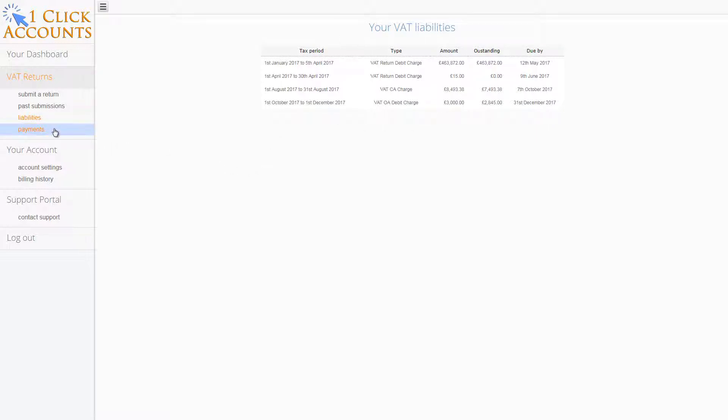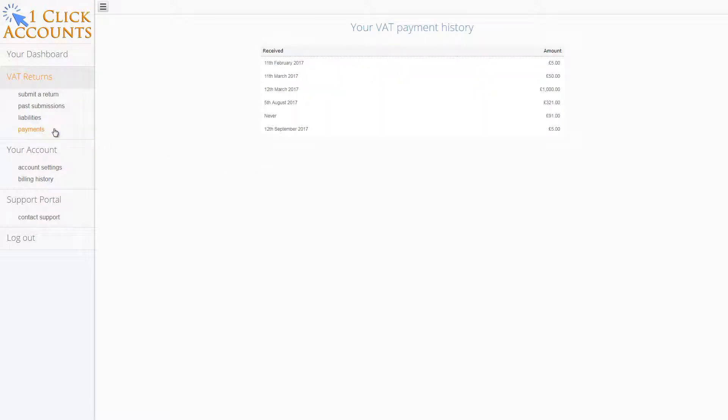You can also check the payments on accounts. This will show payments made towards Making Tax Digital liabilities.